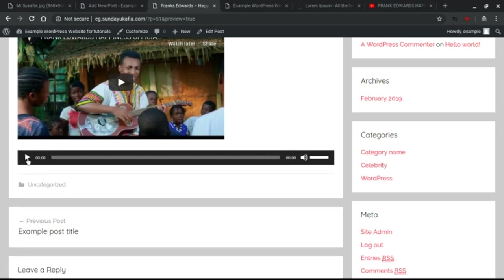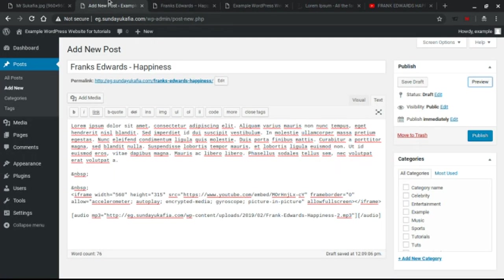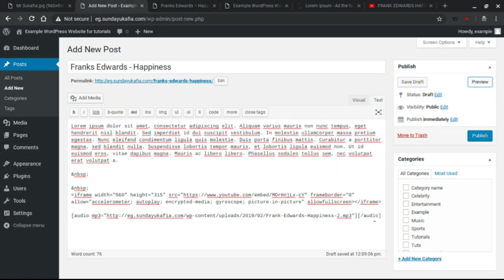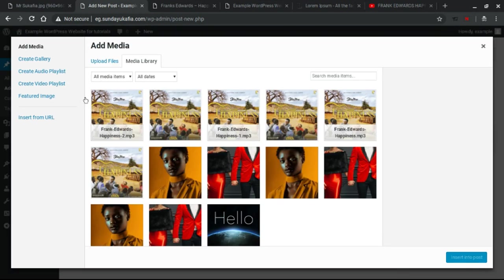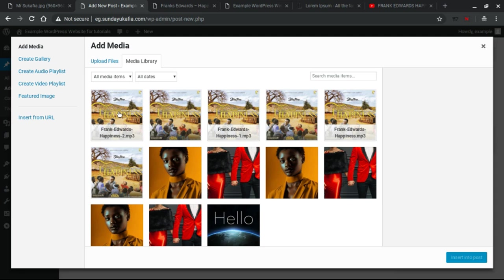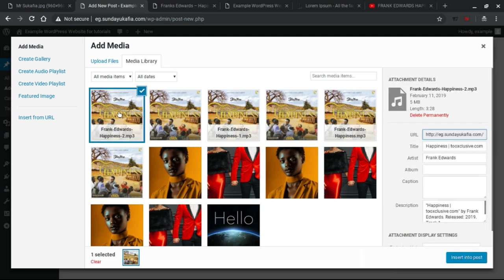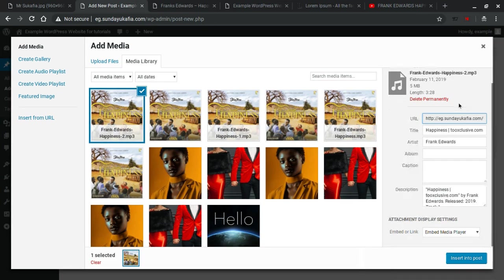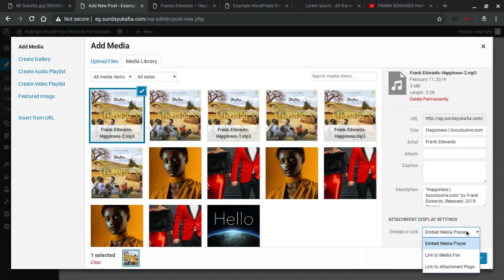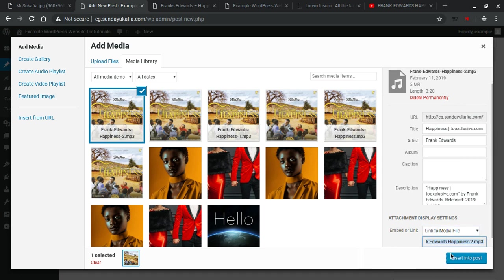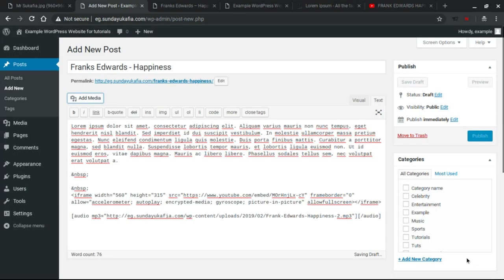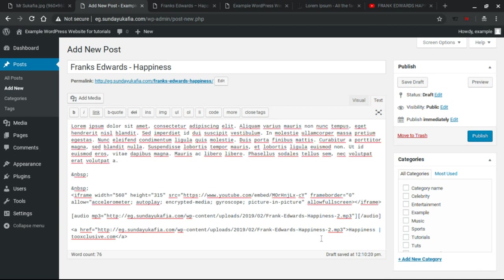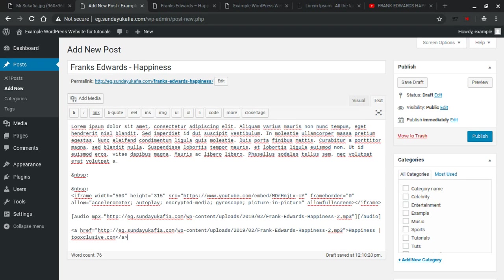The next thing you want them to do is to be able to download. So we are going to go back and Add Media again. We select the same song we uploaded, and at the right hand side we scroll down. But this time, instead of saying Embed Media Player, we change the option to Link to Media File. That will now link to the MP3 so one will be able to download.